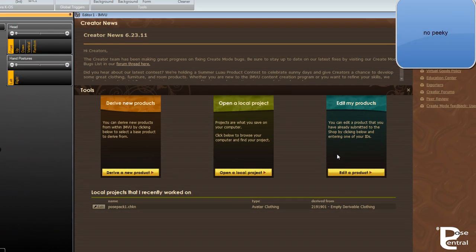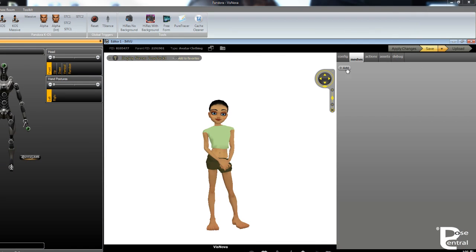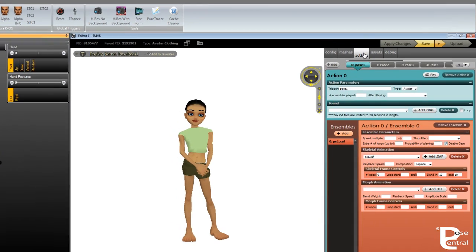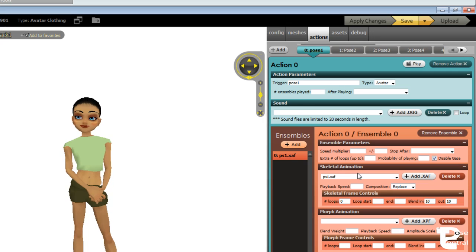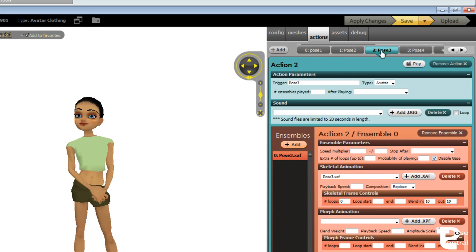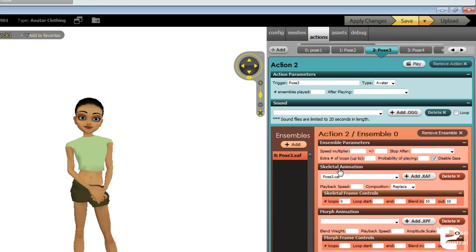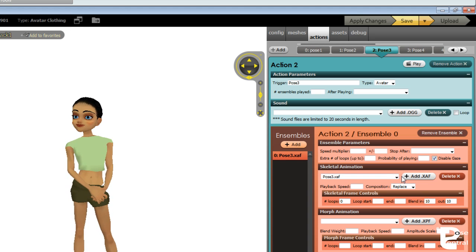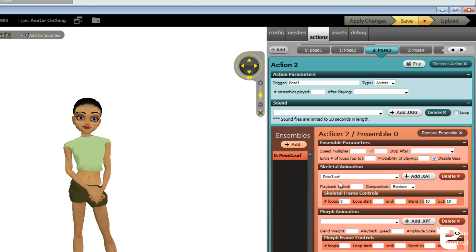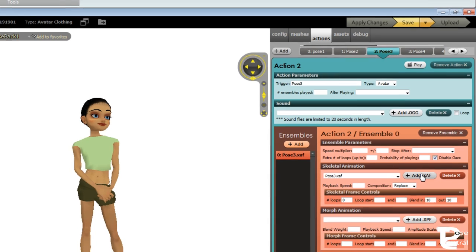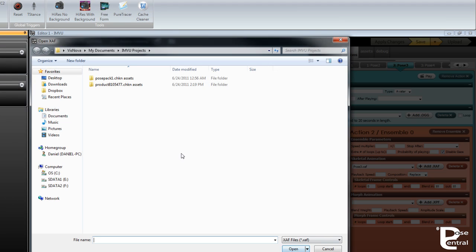And then once it's open, we will go up to actions. Here are the different poses. Down below here in skeletal animation is where the XAF files are. So if we want to change one, then we would click on here, and this will actually bring up the assets.